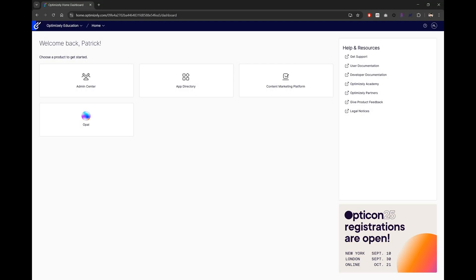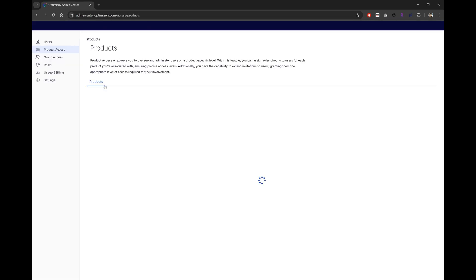On to the management side. Starting with how to manage your users. In the OptiID admin center, you'll be able to manage the users in your organization for all Optimizely products, and that includes OPPO too.